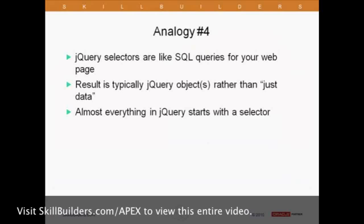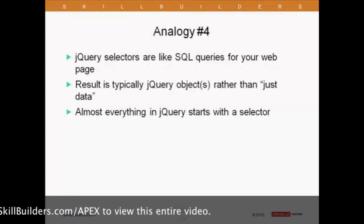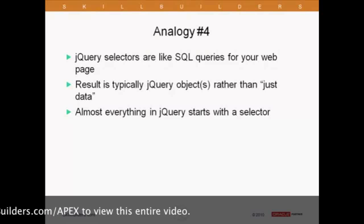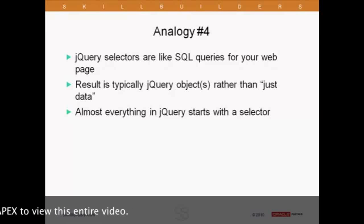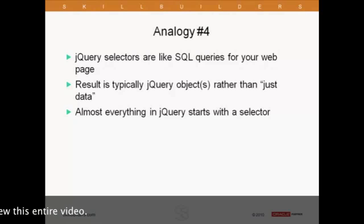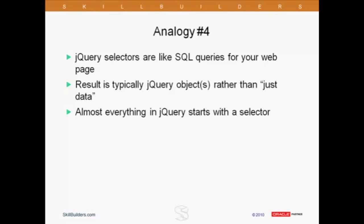Analogy number four. jQuery selectors are like SQL queries for your web page. We're all used to running ad hoc queries on our tables. The truth of the matter is that jQuery, think of the name jQuery, right? It can do the same thing with a web page. And in fact, just about anything in jQuery always starts with one of these selectors. So selectors are really important. I'm going to show you four total examples. One of the differences is that when you use a select statement in Oracle, especially in a tool like SQL Dev or whatever, you're just used to seeing the data come back. That's not exactly how it works with jQuery. You end up with a jQuery object. We'll get into the detail of that a little bit later, but just keep that in mind for now.